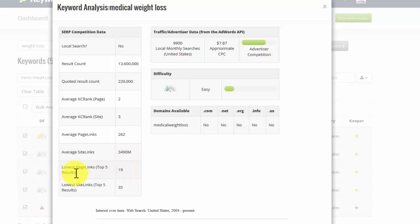But the lowest page links out of the top five results, only 19. In other words, I might only need 19 links to rank on page one.